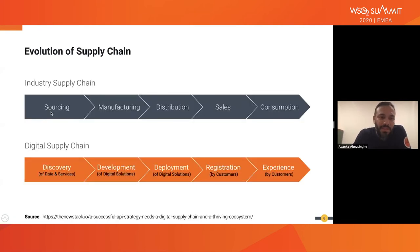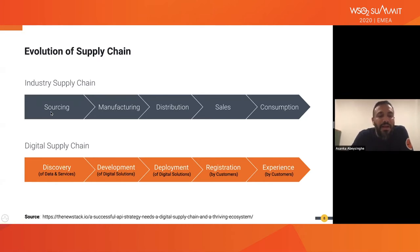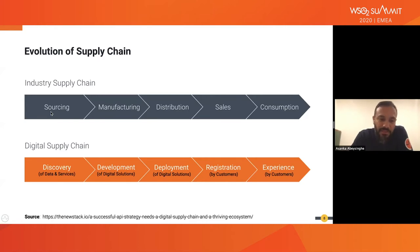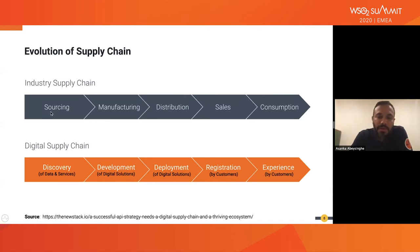The traditional supply chain starts with sourcing, then manufacturing, distributing through various channels, selling, and people consuming the product or service. But the current digital supply chain has changed. People discover requirements, and based on those needs we develop a service or product, it gets deployed, people discover its capabilities, register, and get an experience. Based on feedback, it goes back to discovery and continues into a new development cycle and deployment.